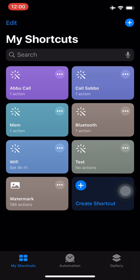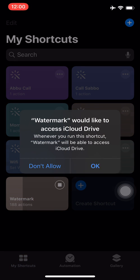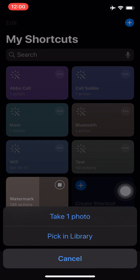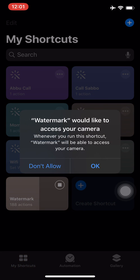We have to try. We have to take the shortcut here. You have to use access. OK. Here's our watermark. We have to take one photo and pick in library. Now we have to add. So we have to try take one photo. Camera access is allowed to do it.